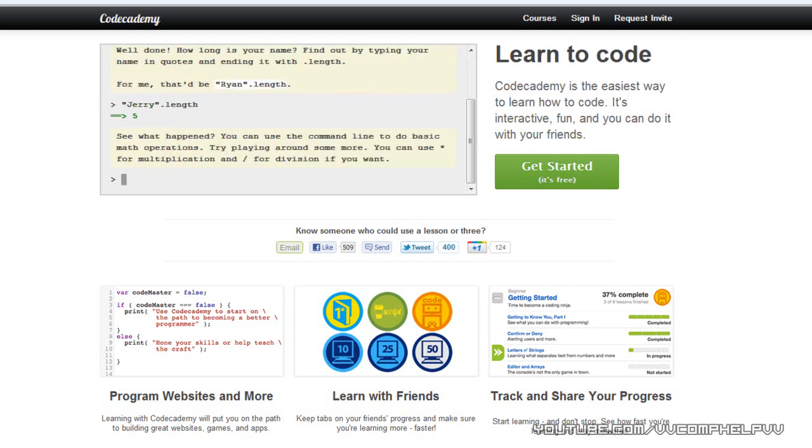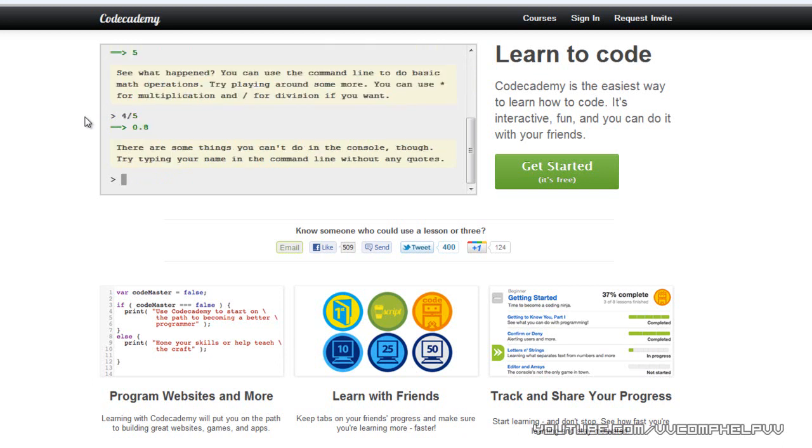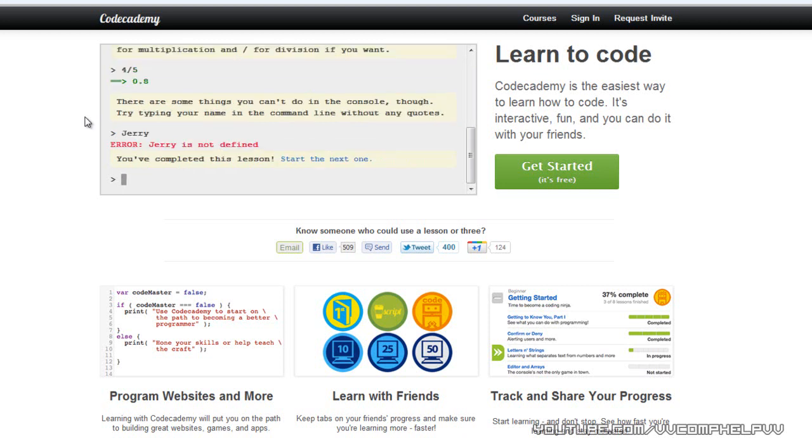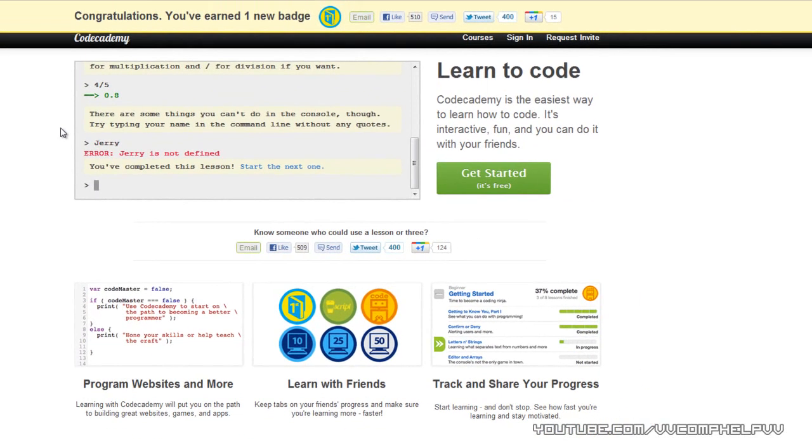All right, so right there it says five characters in the green numbers, the green characters right there. So see what happened? You can use the command line to do basic math operations. Let's go four divided by five. There are some things you can't do in the console. Try typing your name in the command line without any quotes. Jerry's not defined, whatever.